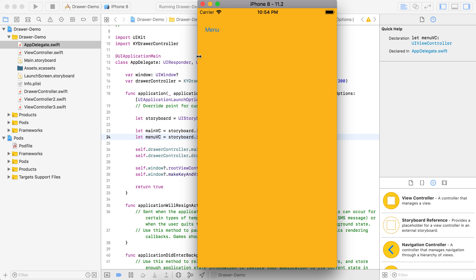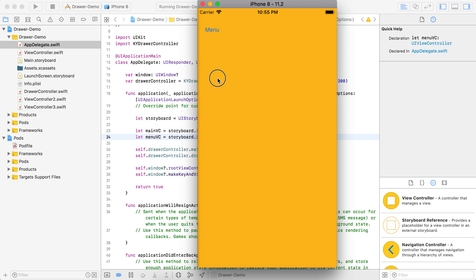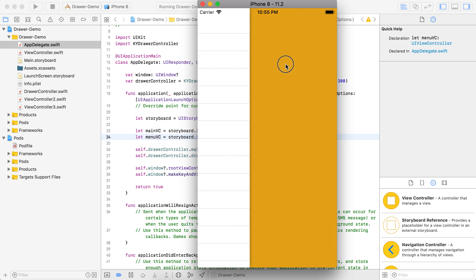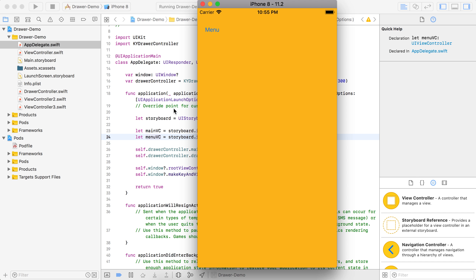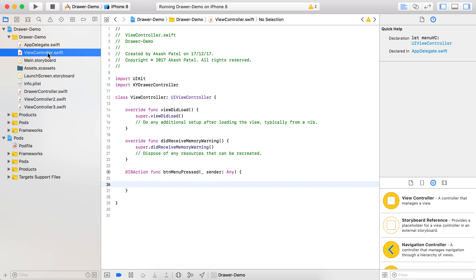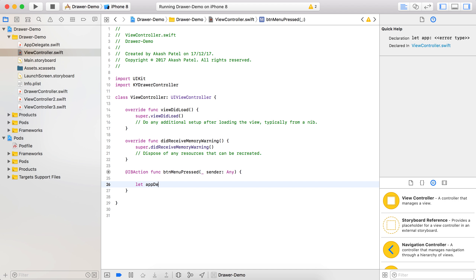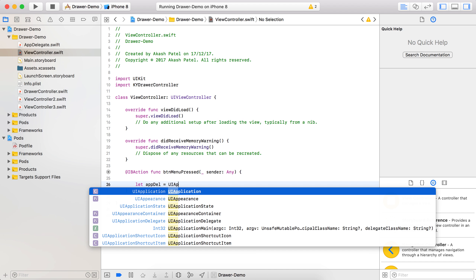Let's run the project and see how it works. You can see that on the click of the menu button it does nothing because we have not applied the coding part yet, but you can see that by swiping the drawer menu is opening. We haven't set any drawer state yet. Now first of all on the click of the menu button at screen one, let's take the object of AppDelegate so we can access the drawer controller object.